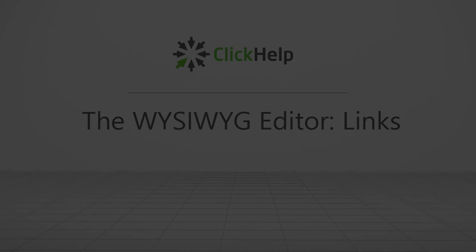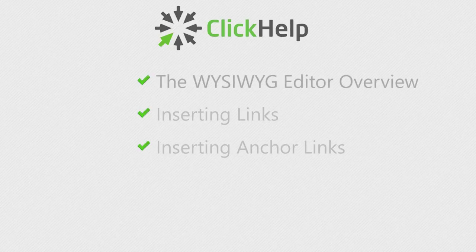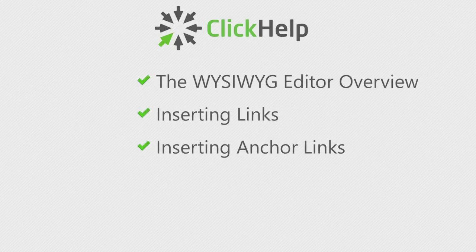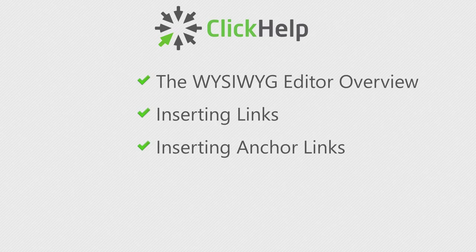You'll get the general idea of the ClickHelp WYSIWYG Editor and learn how to create different kinds of links and so-called anchor links.